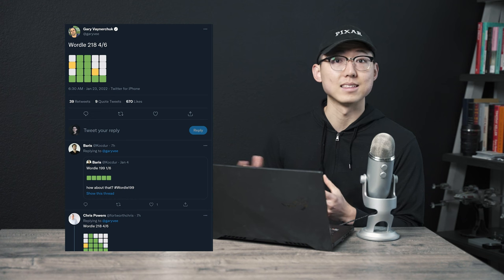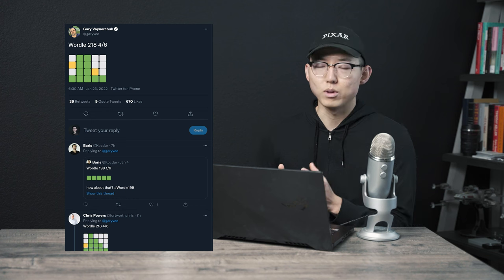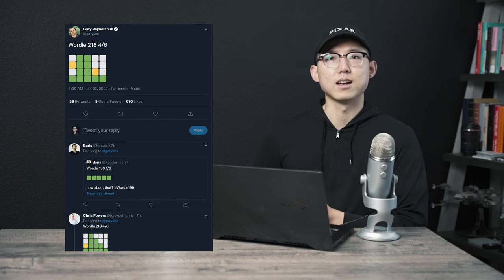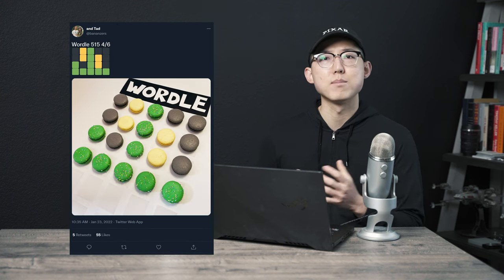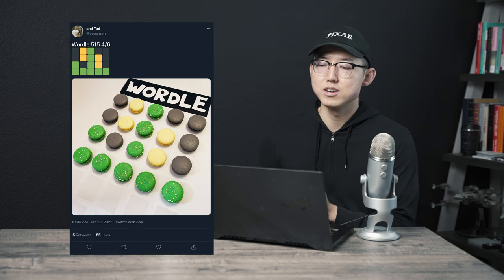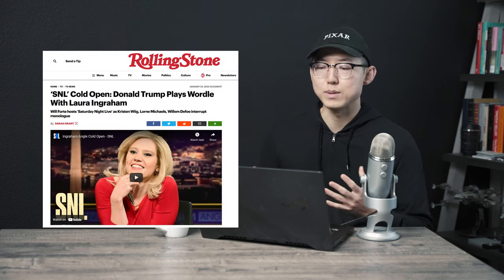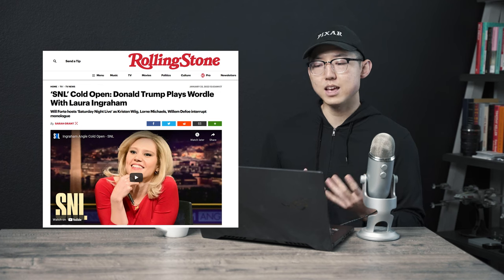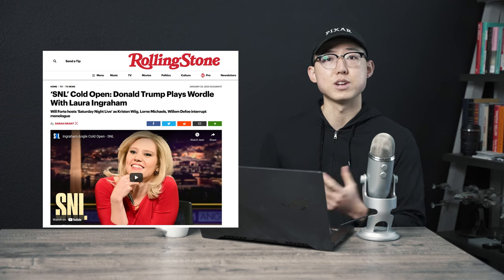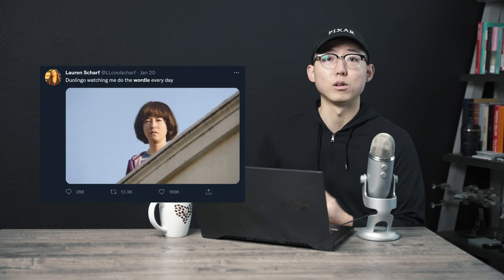If you've spent any time on Twitter, social media, or group chats over the past couple of months, you might have seen images and texts like this floating around. What looks at first glance like colored rows of square emojis that seem to denote some sort of coded message turns out to be the viral sharing of a word game called Wordle.